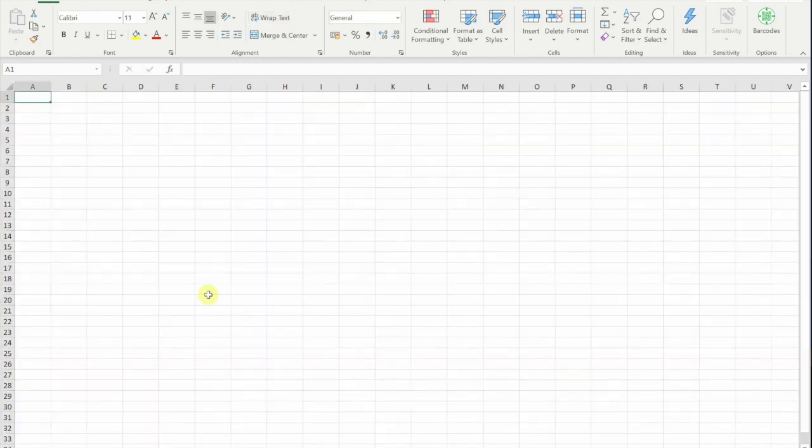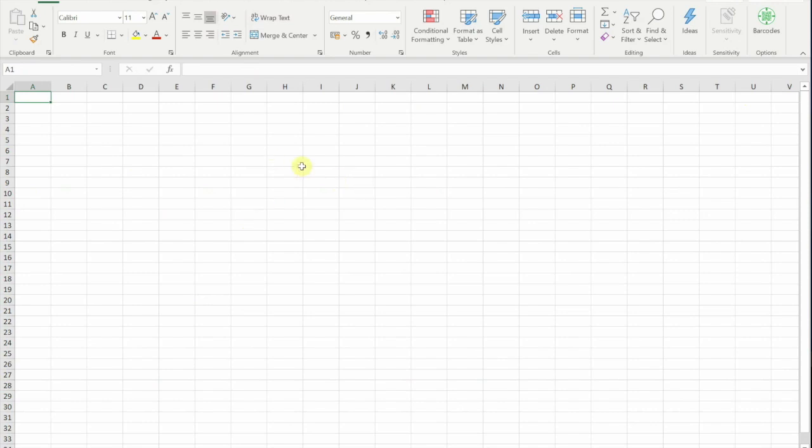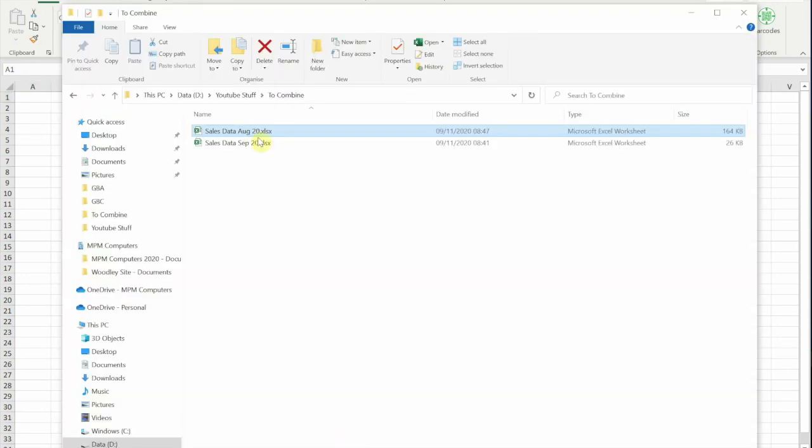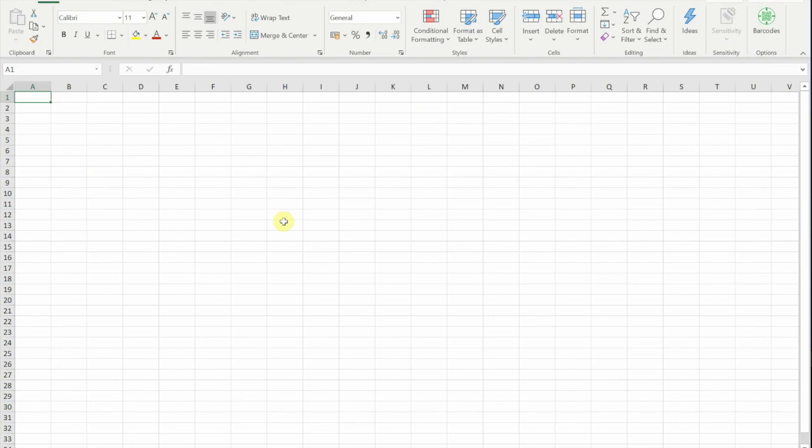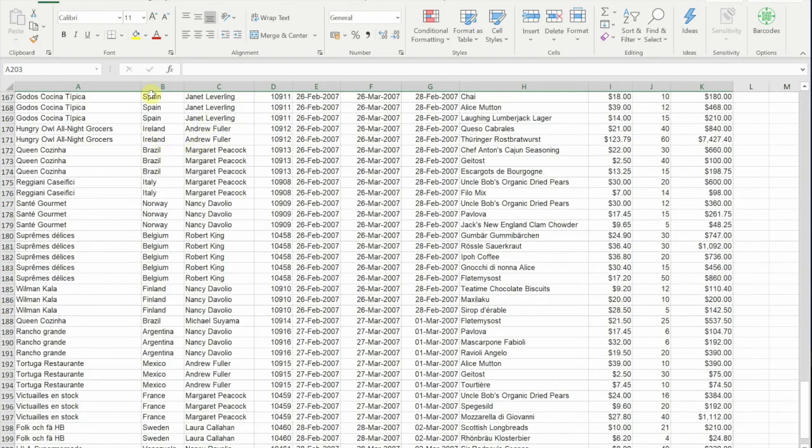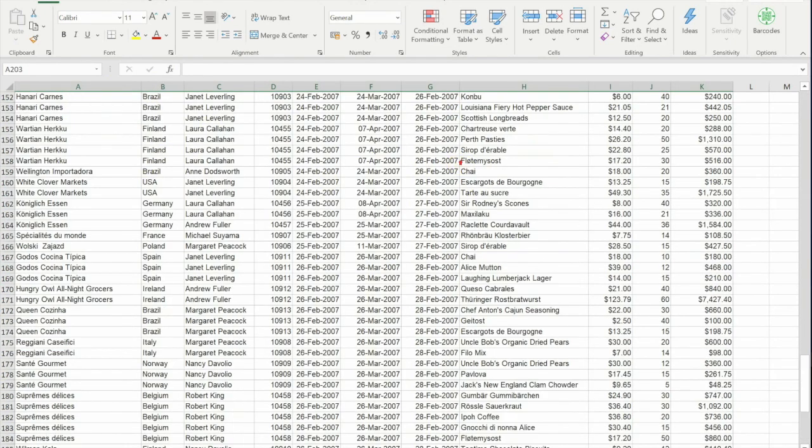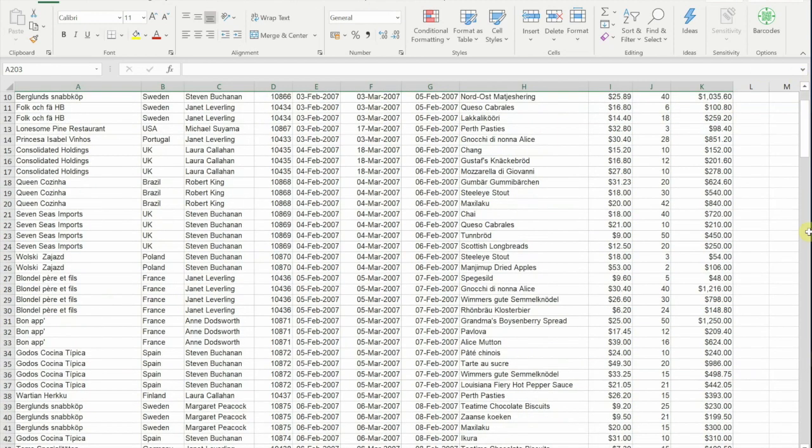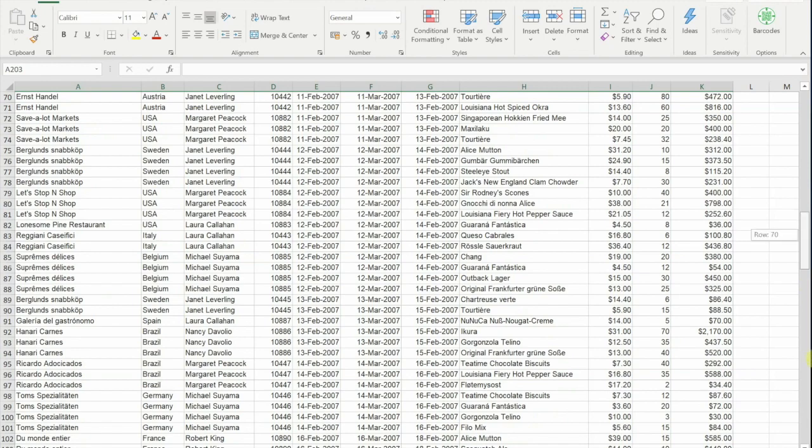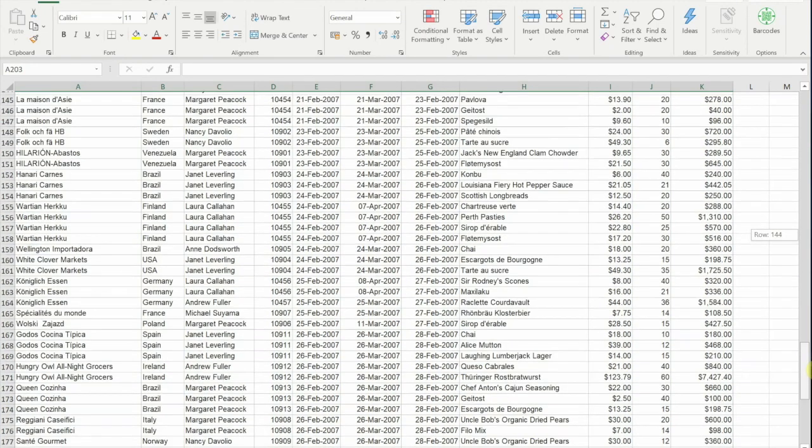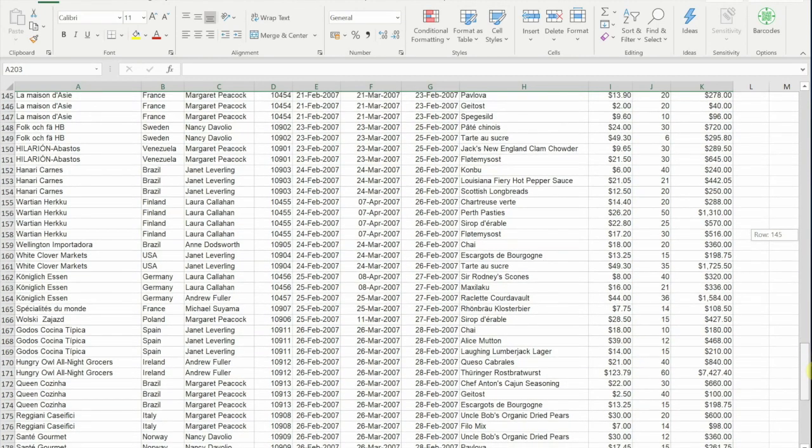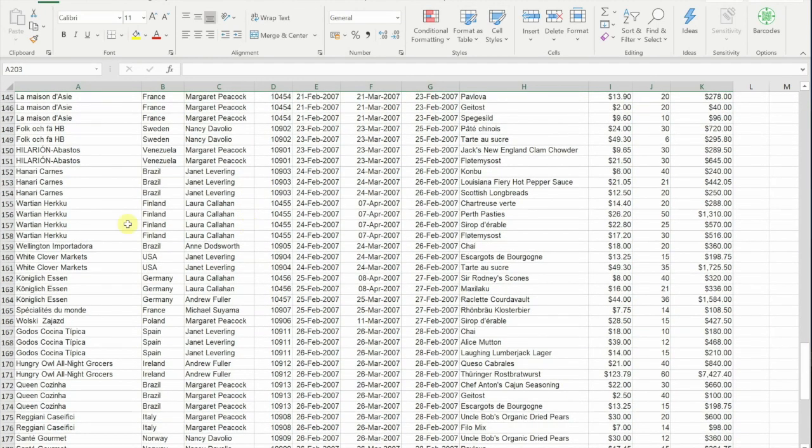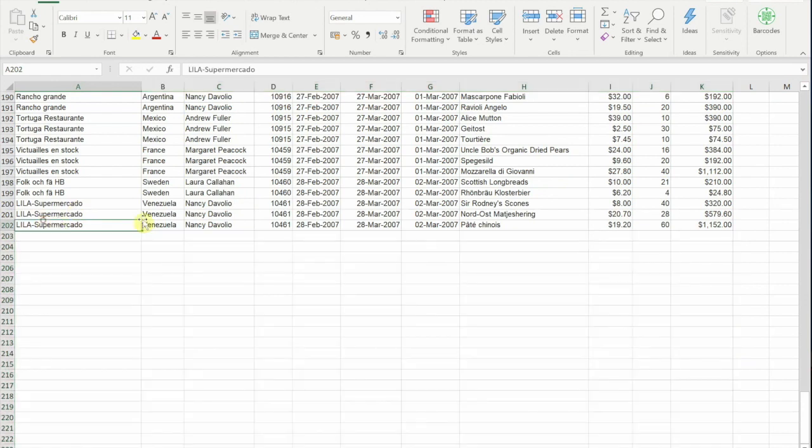Likewise, if I have a look at the September data, I've also got the exact same headings. But in this one, there's a lot less data. There's only 200 odd rows of data. Let's have a look what we've got at the end - 202, so there's 201 rows of data.